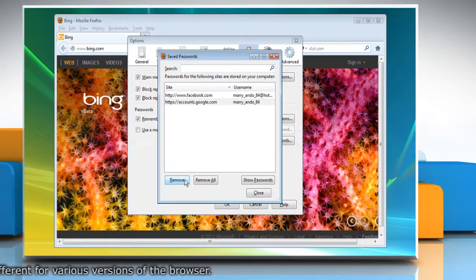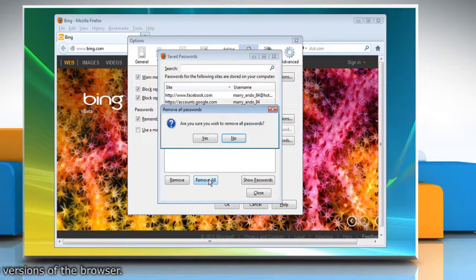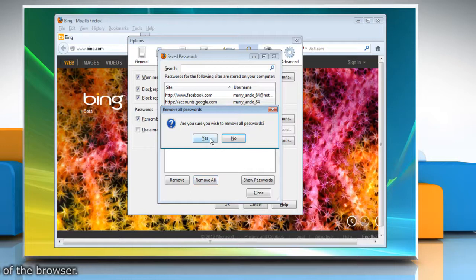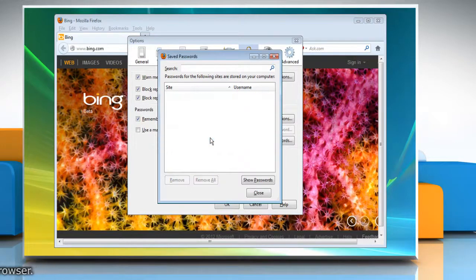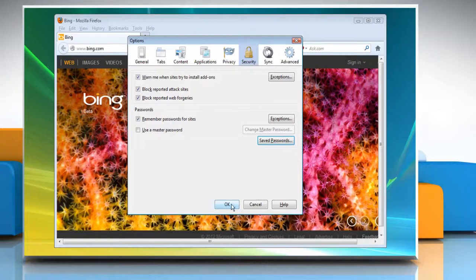To remove all stored usernames and passwords, click Remove All. After confirming this choice, all your stored usernames and passwords will be deleted. Click Close and then click OK.